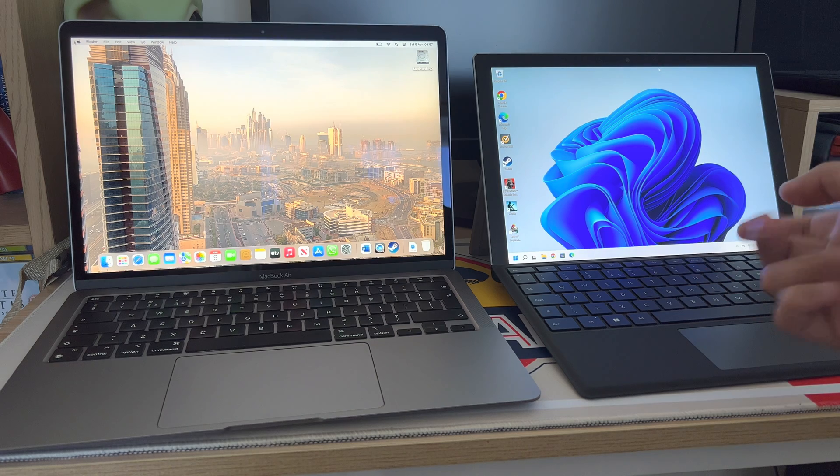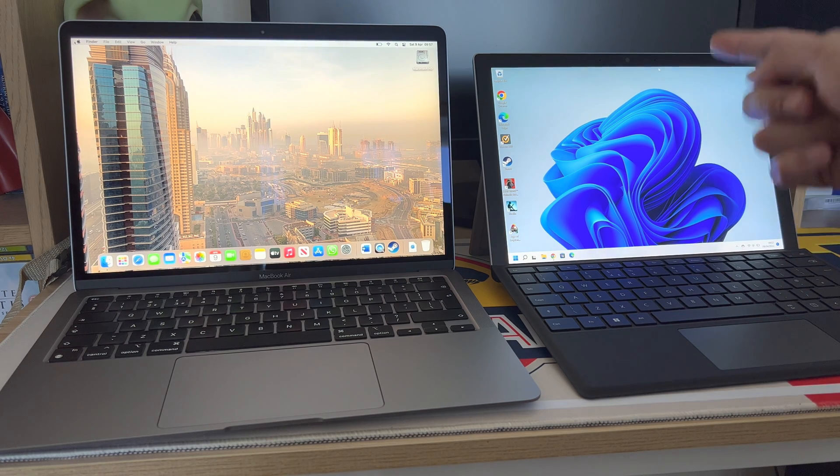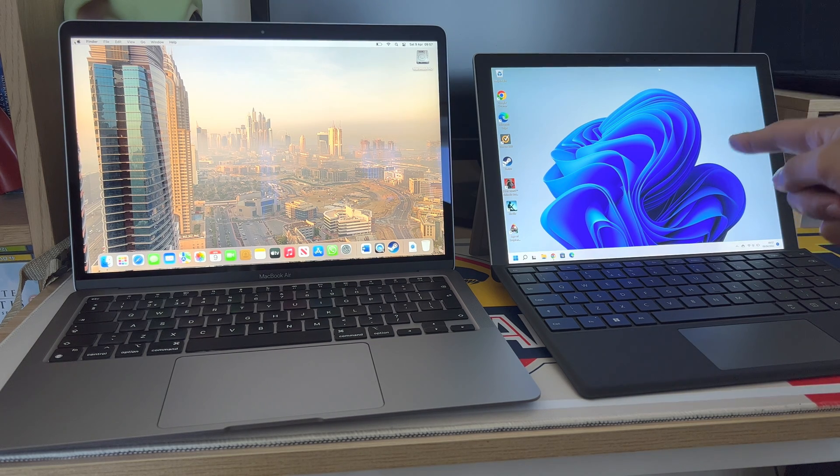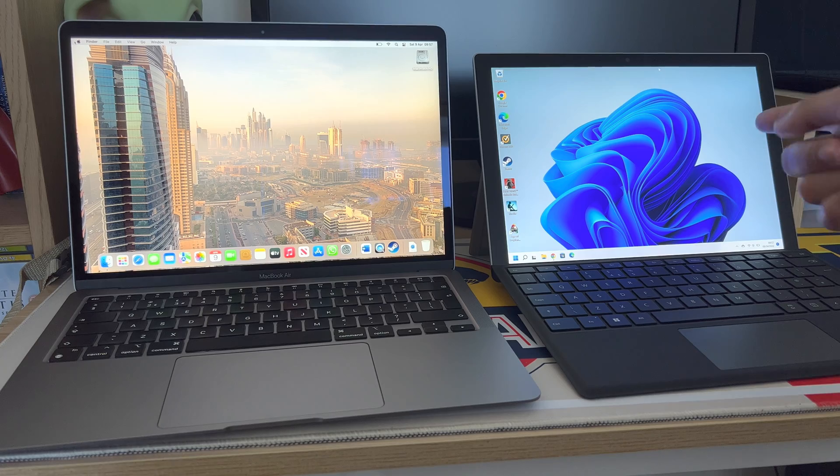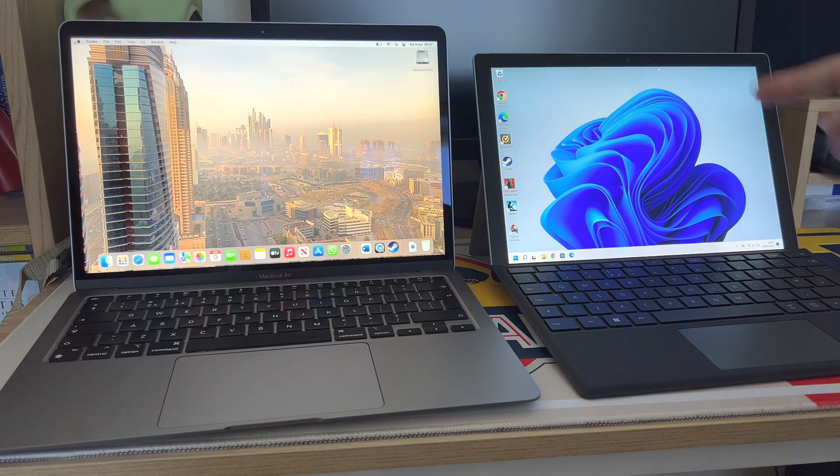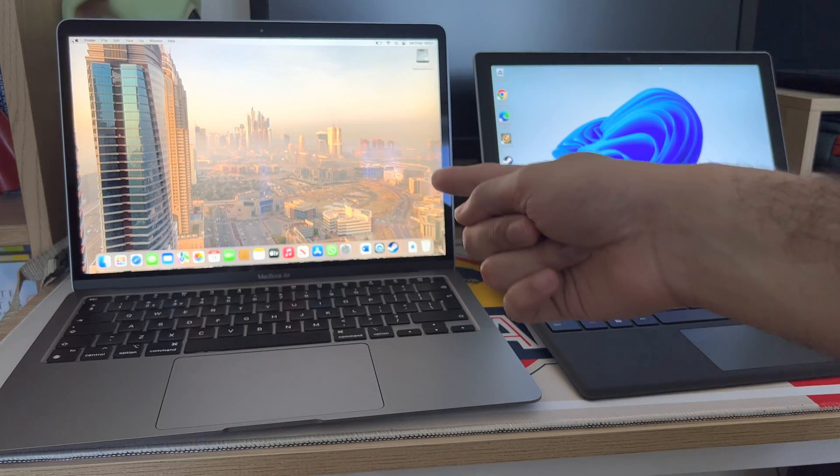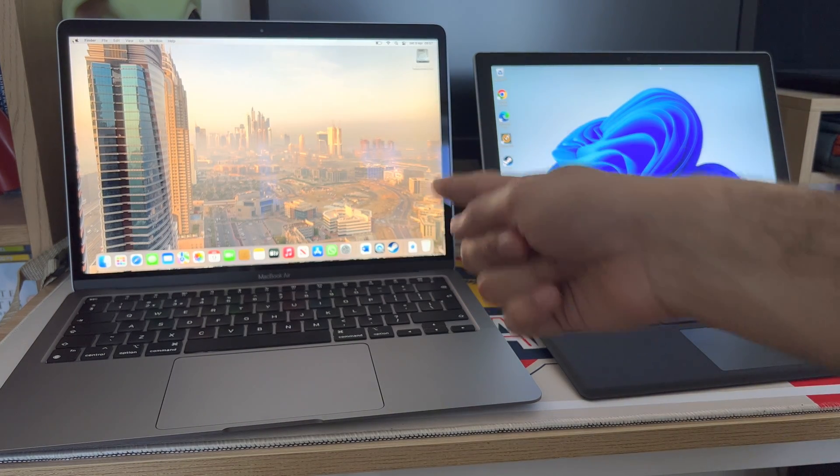Portability is just fantastic with the Microsoft Surface Pro 7 Plus because you can just put it in tablet mode. But then this is quite good to carry around as well.